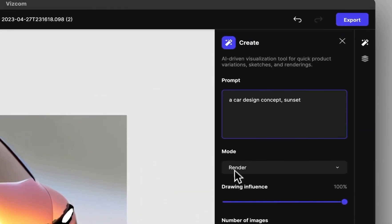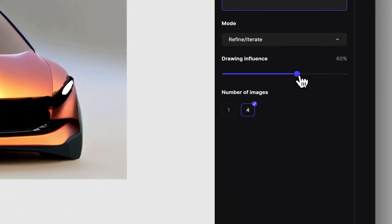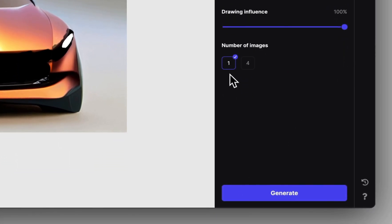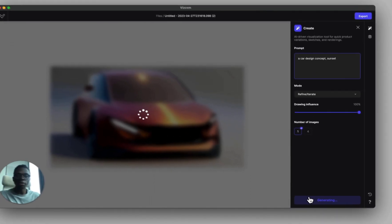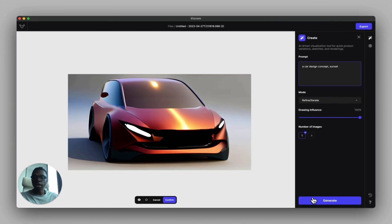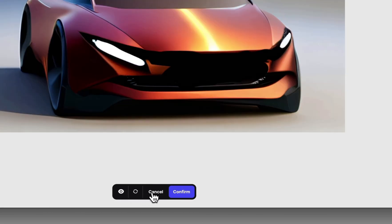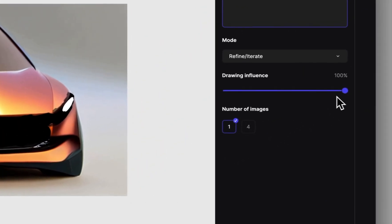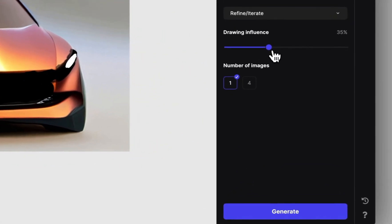Now we want to make sure we're in the refine/iterate mode and adjust the drawing influence. If we keep the drawing influence at 100% and click generate, we'll basically get the same rendering back — nothing really changed — because at 100% influence it gives you back exactly what was on the canvas.